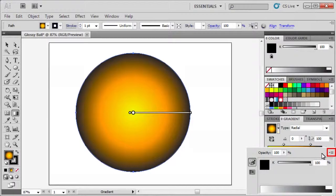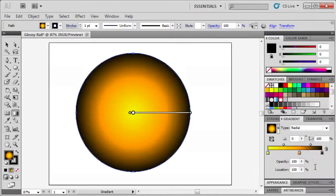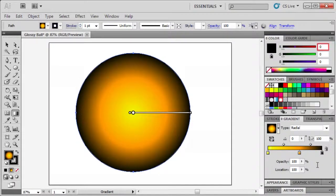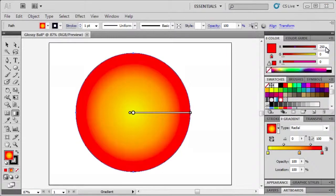Double click the right gradient stop and use the flyout menu to select RGB. Then in the color panel enter RGB values 250, 0, and 0.